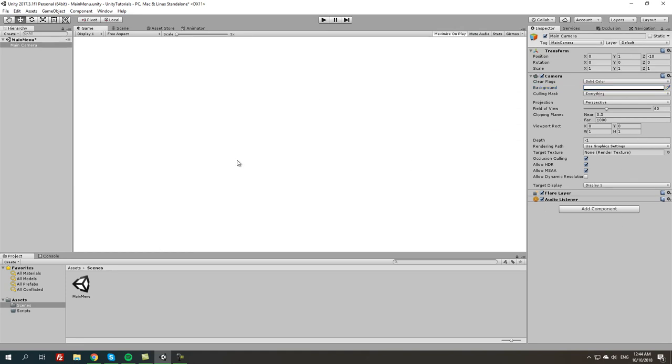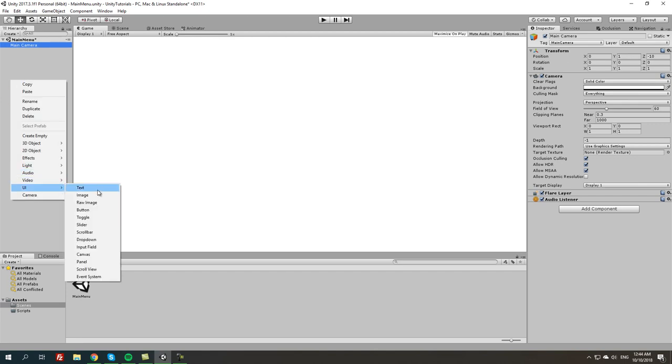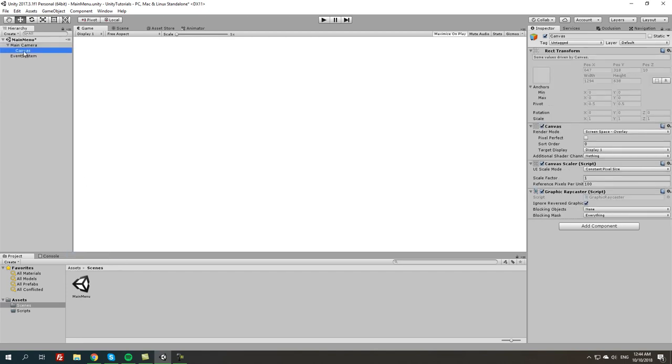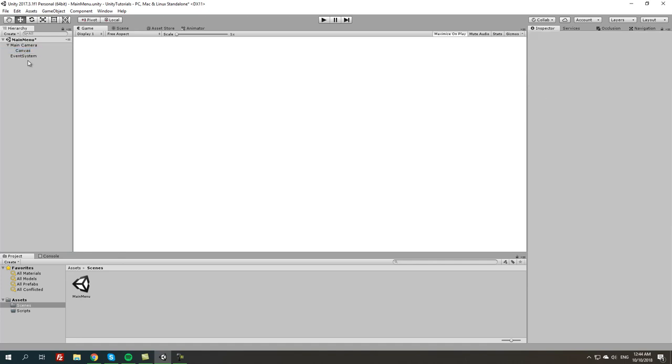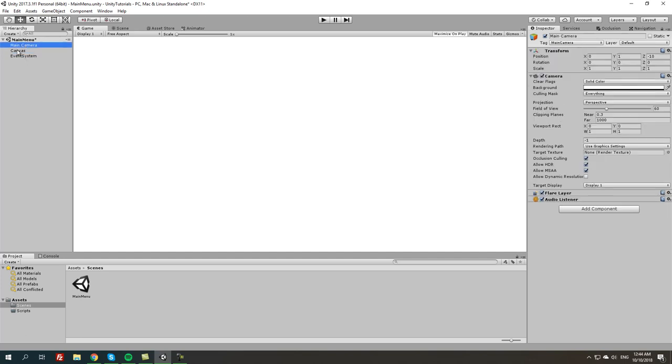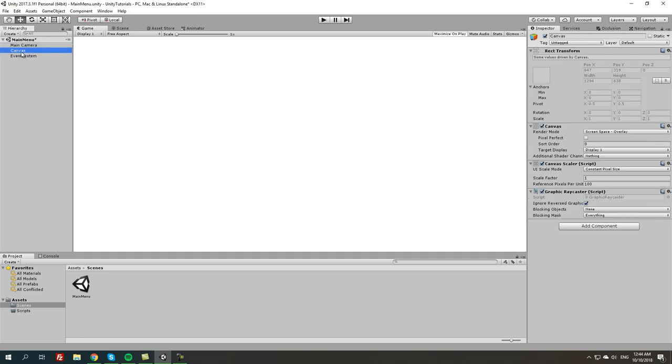From here it doesn't really matter if you change anything else. We're going to create a quick UI. First thing you want to do is create a canvas, so we're going to right click on hierarchy, UI, and canvas. Let's move this away from the camera as a different game object. I'm going to rename it canvas UI, you don't really have to.